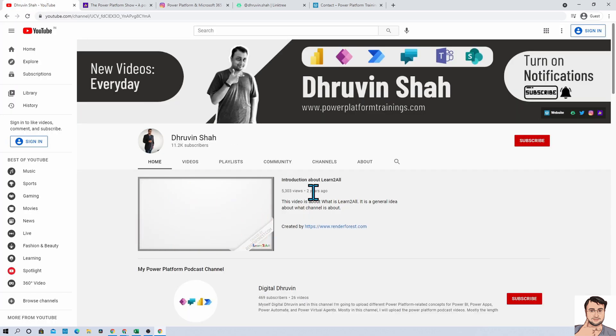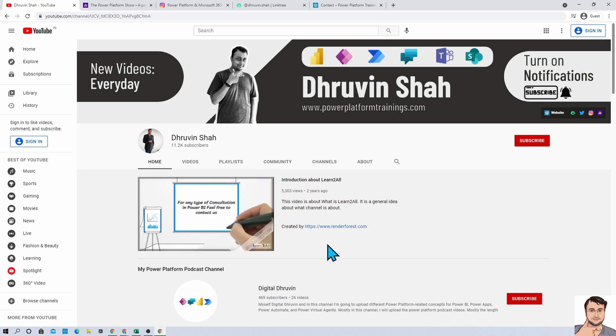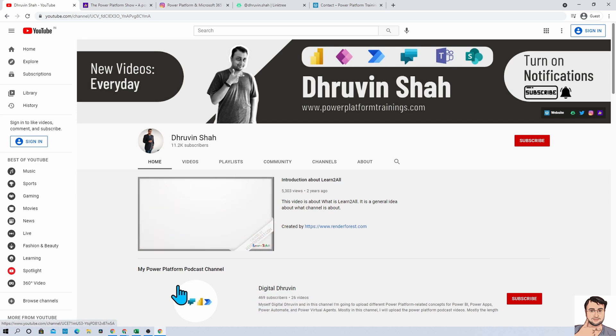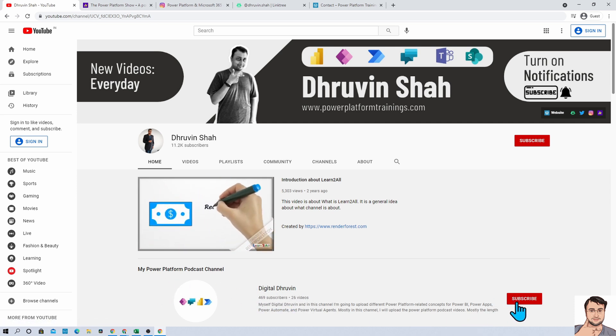If you are interested in different short videos related to Power Platform, here is a separate channel called Digital Dhruvin, where I am uploading only short videos related to Power Platform. Subscribe that channel and show your love over there as well.